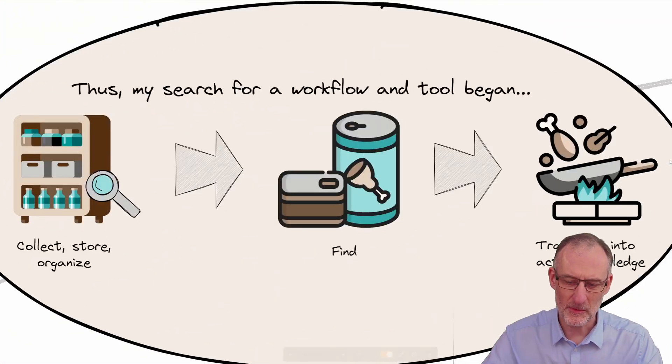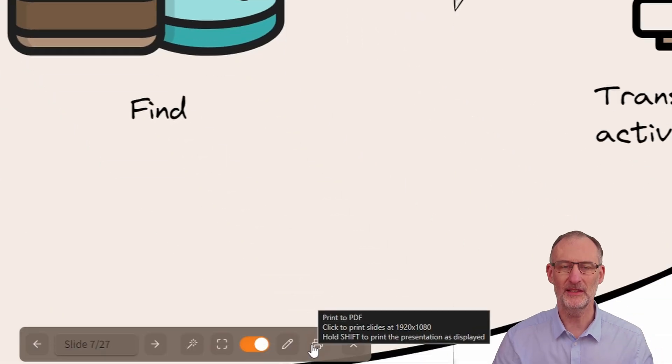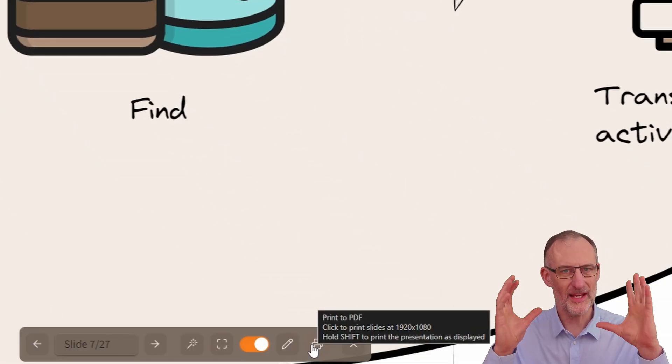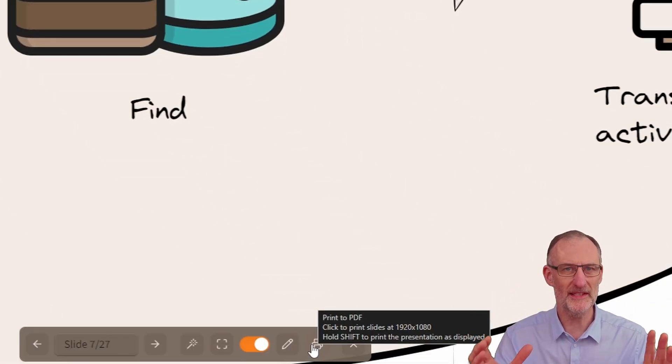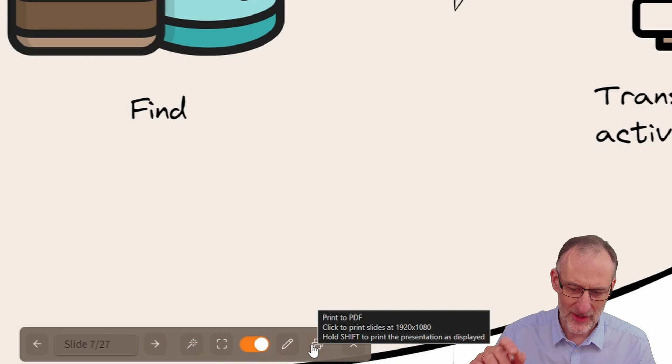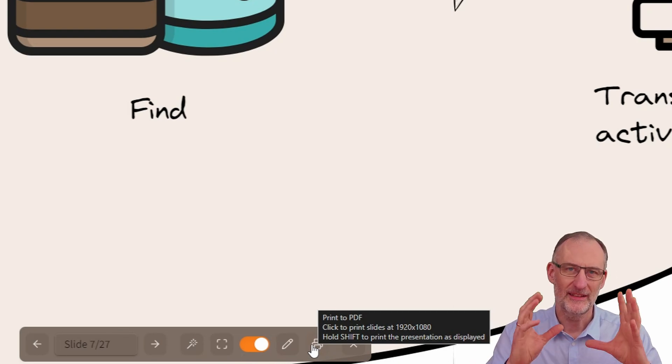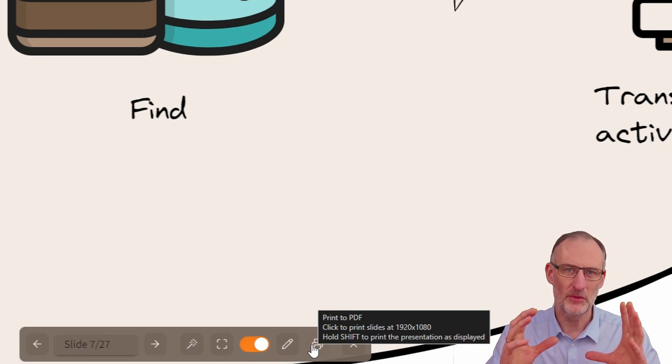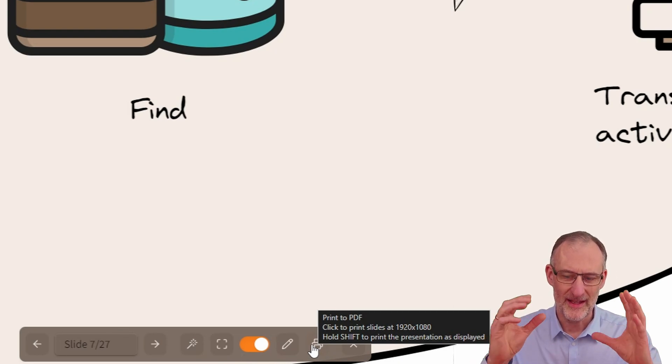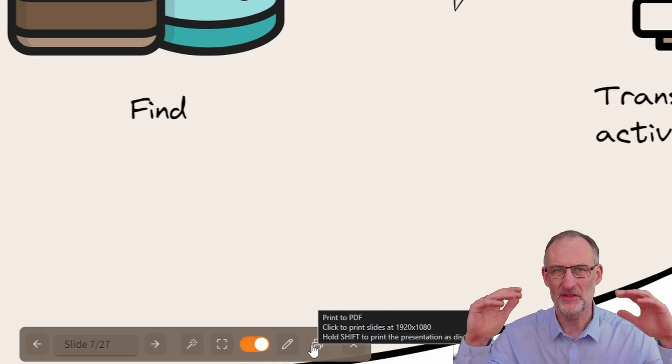But now what I want to show you is here you have this printer button and you have two ways of printing. If I just click the print button then it's going to print in HD resolution. So this is a screen presentation ready format.